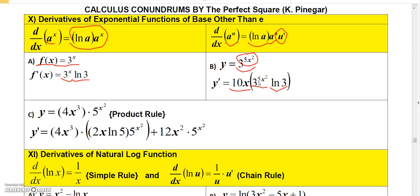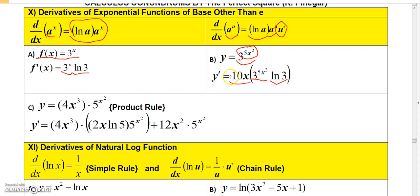Don't try to multiply the 10x by 3 to the 5x squared, because you can't due to the exponent. Just leave it written as three separate factors.